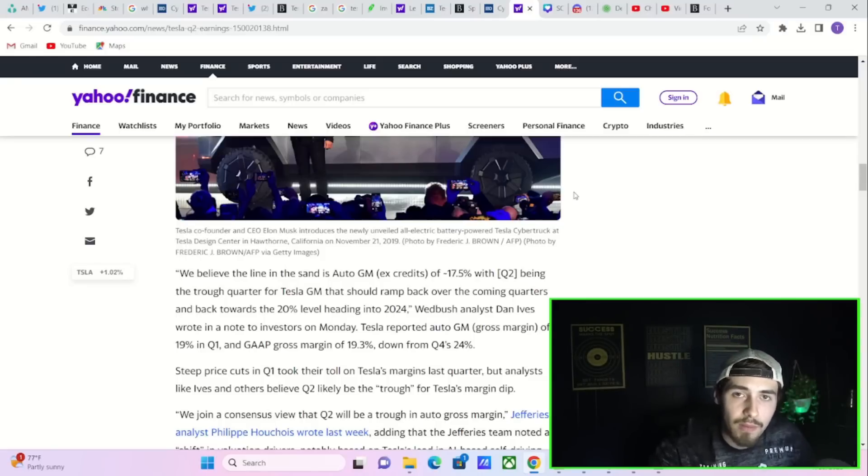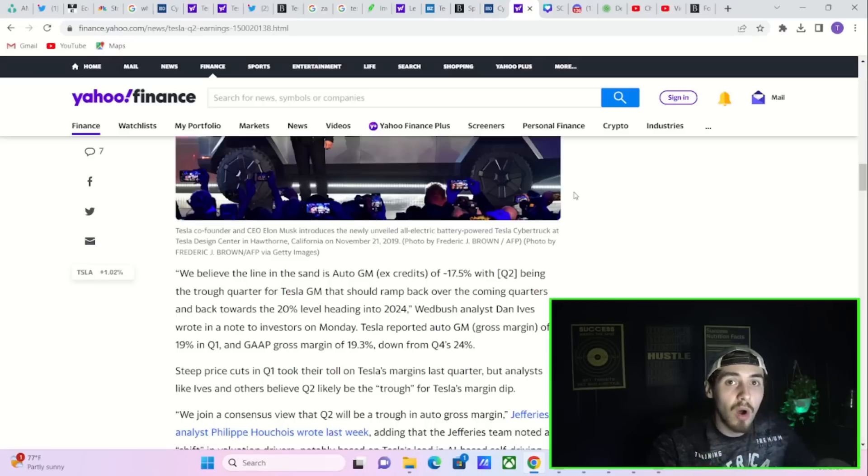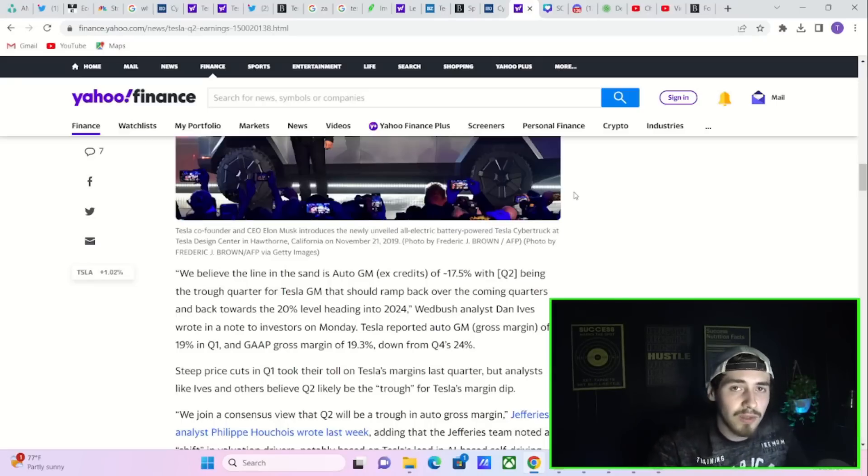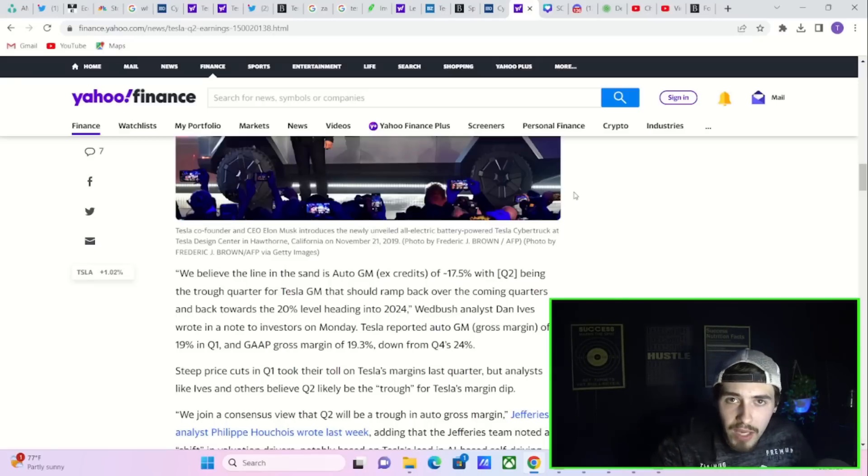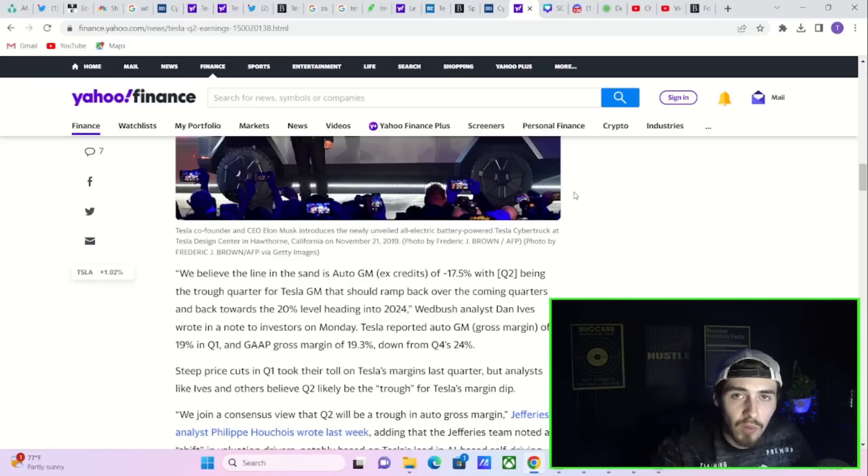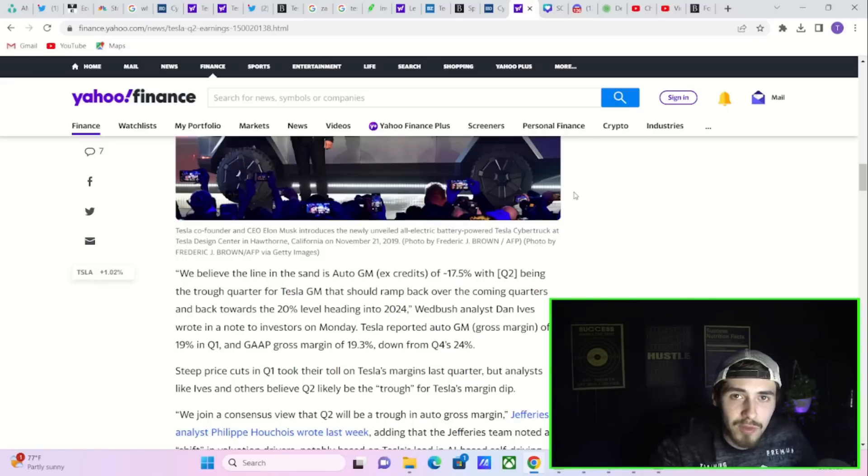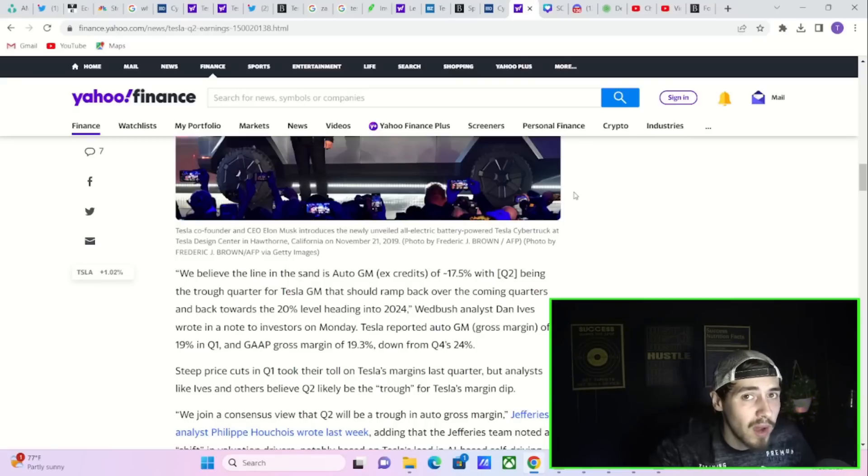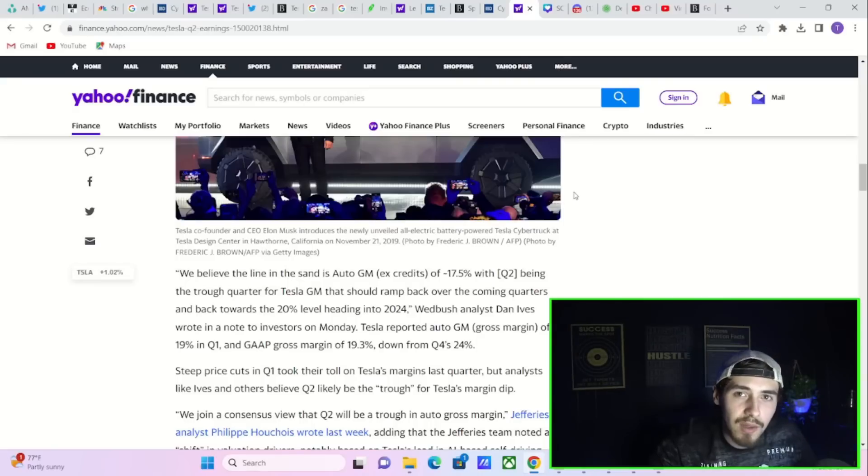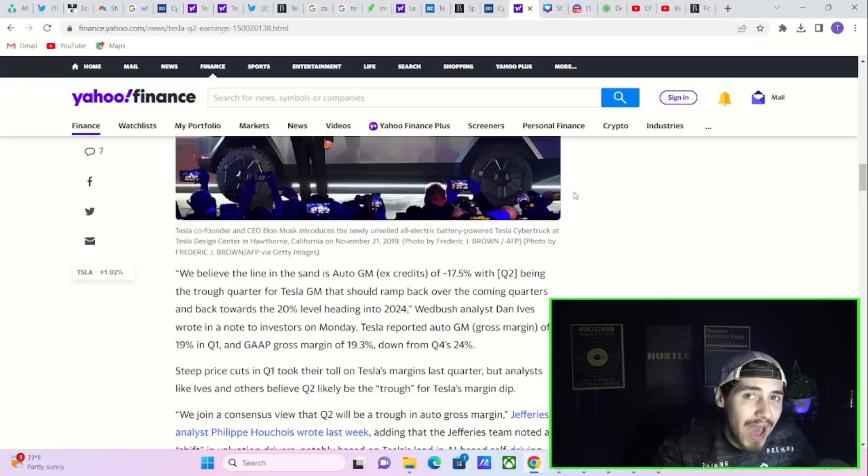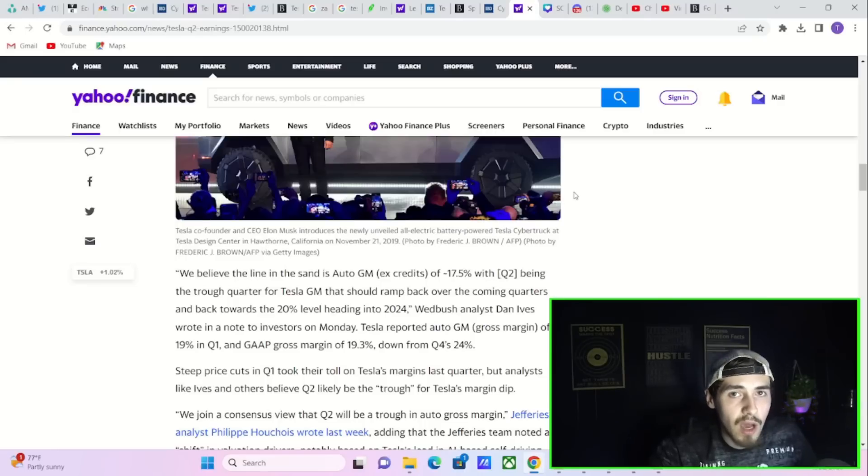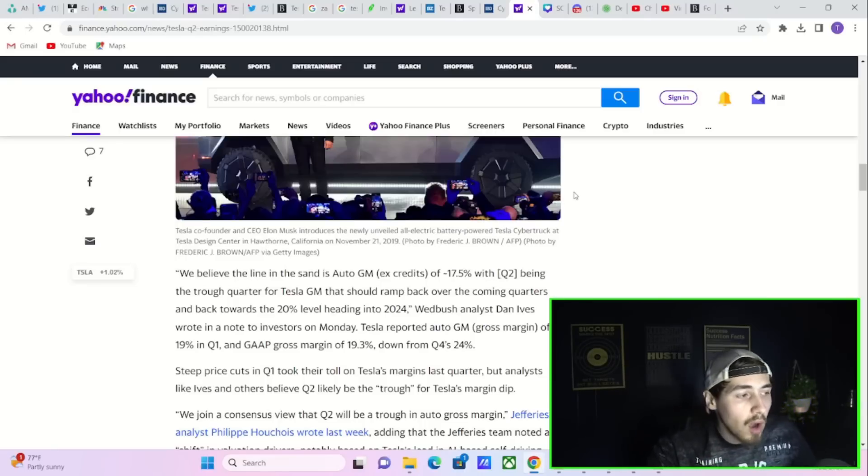My official prediction for Tesla's earnings is 92 cents of EPS. Analysts currently expect 82 cents, so this would be Tesla beating on net profit margin. I expect revenue to come in at $24.8 billion. Analysts are expecting around $24.4 billion, so about $400 million better on the top line as well.